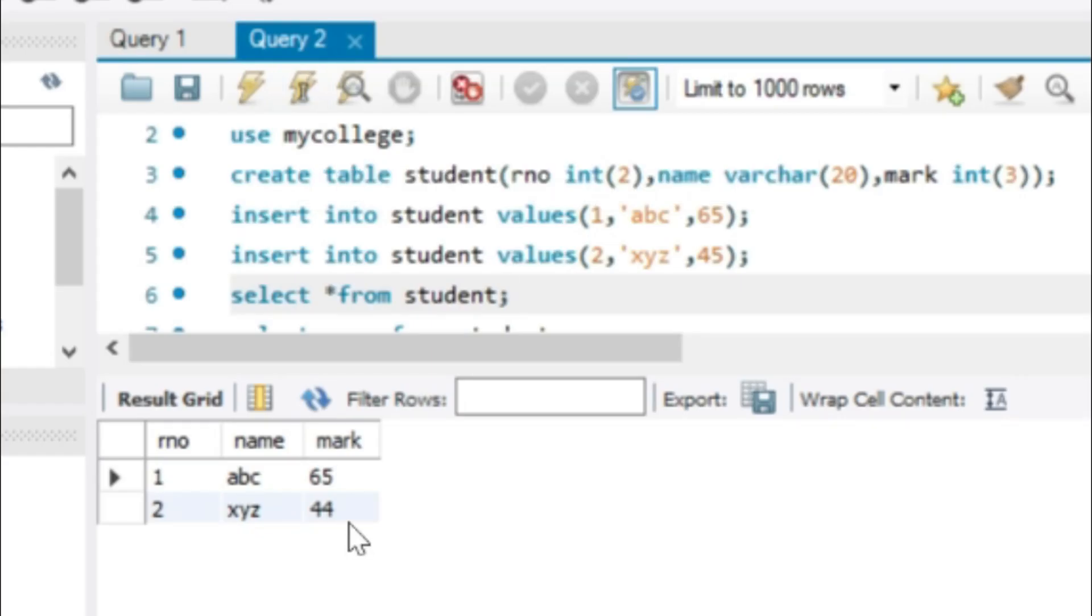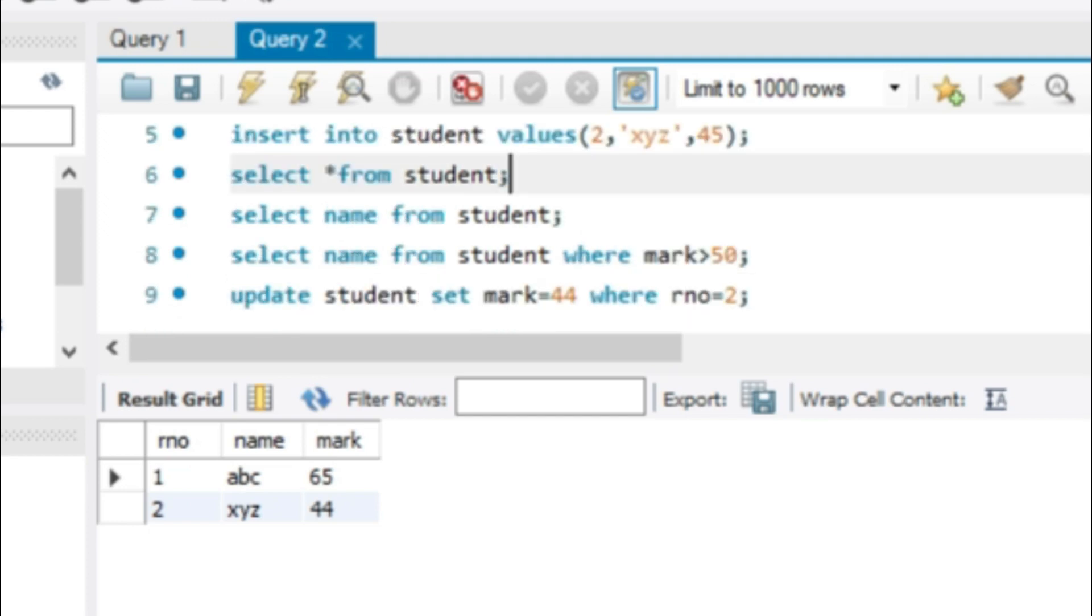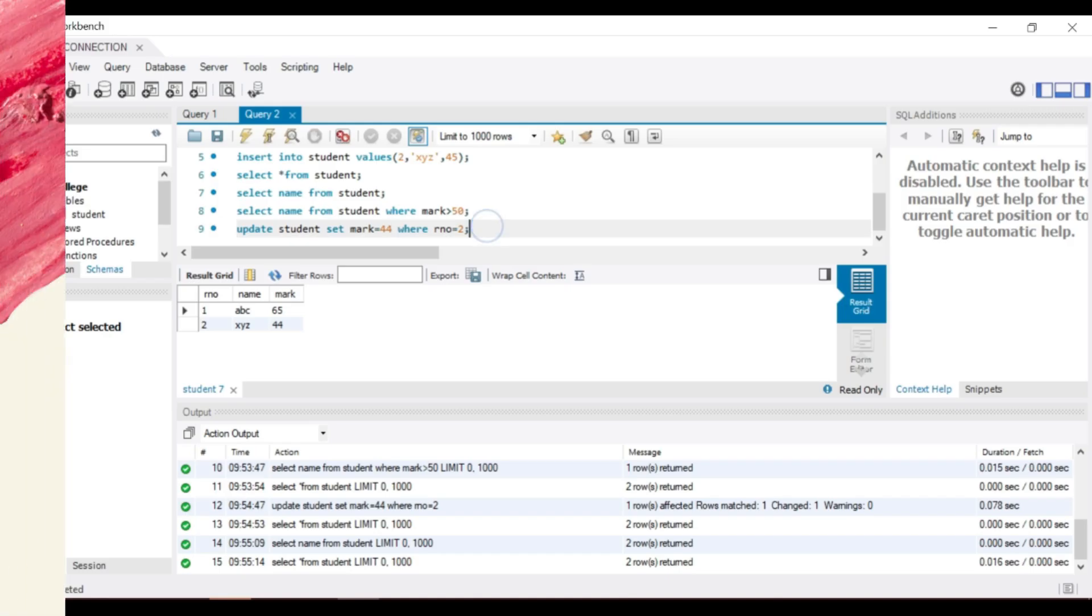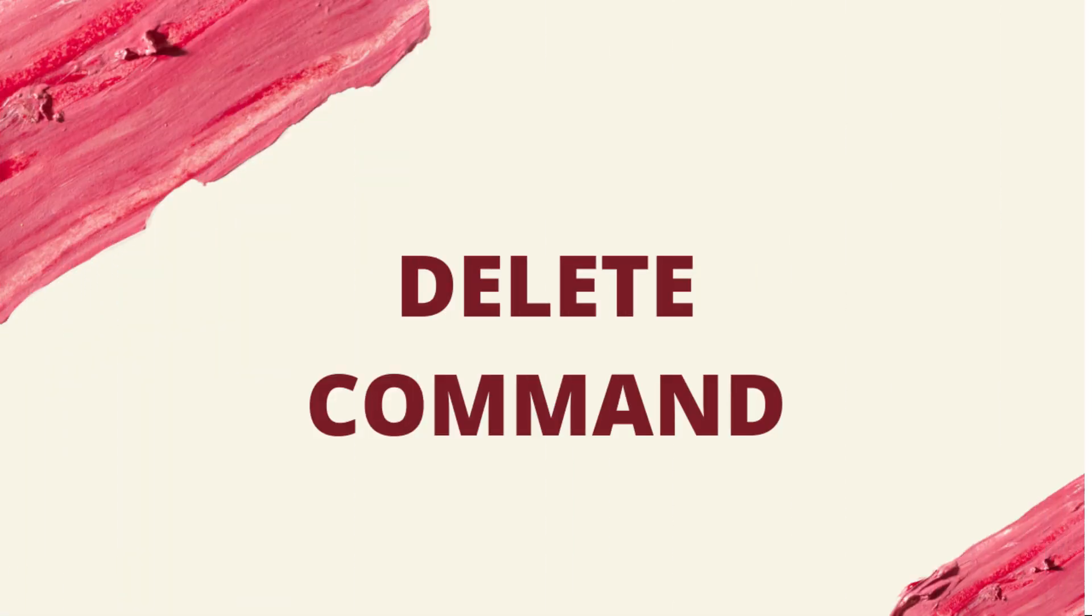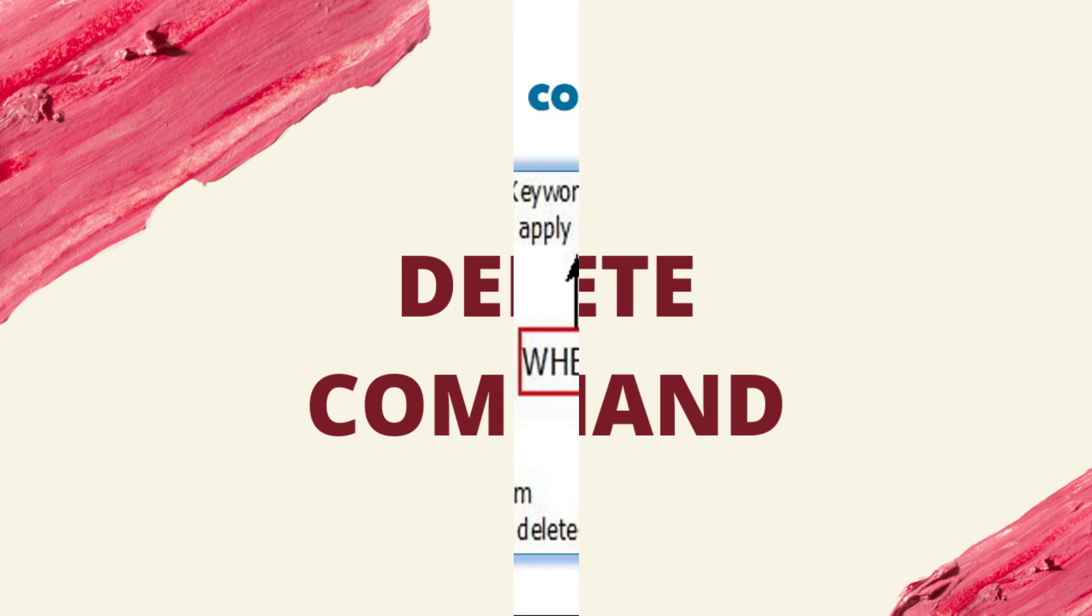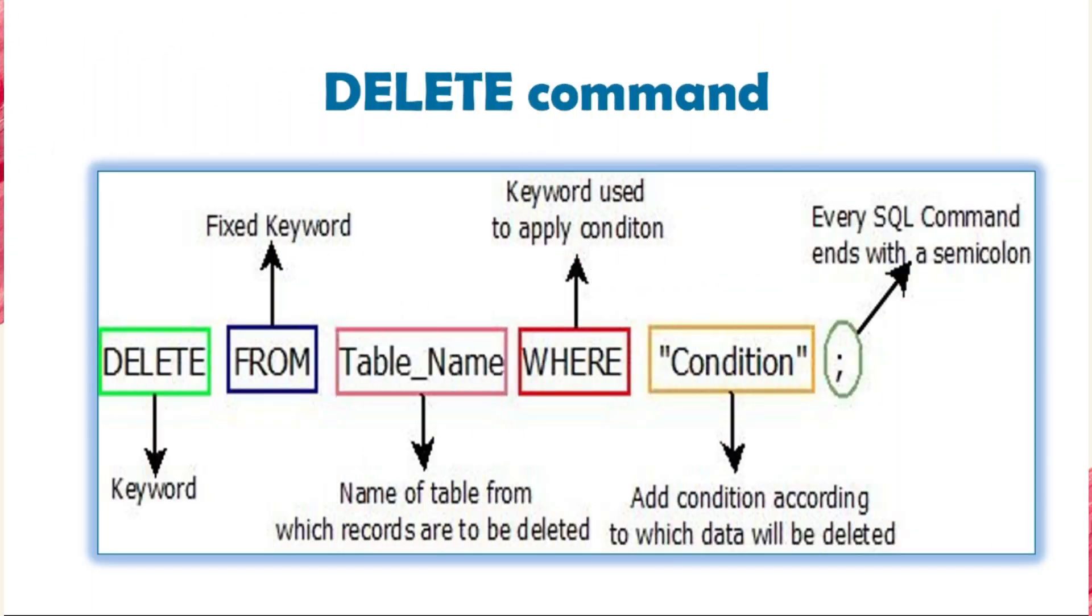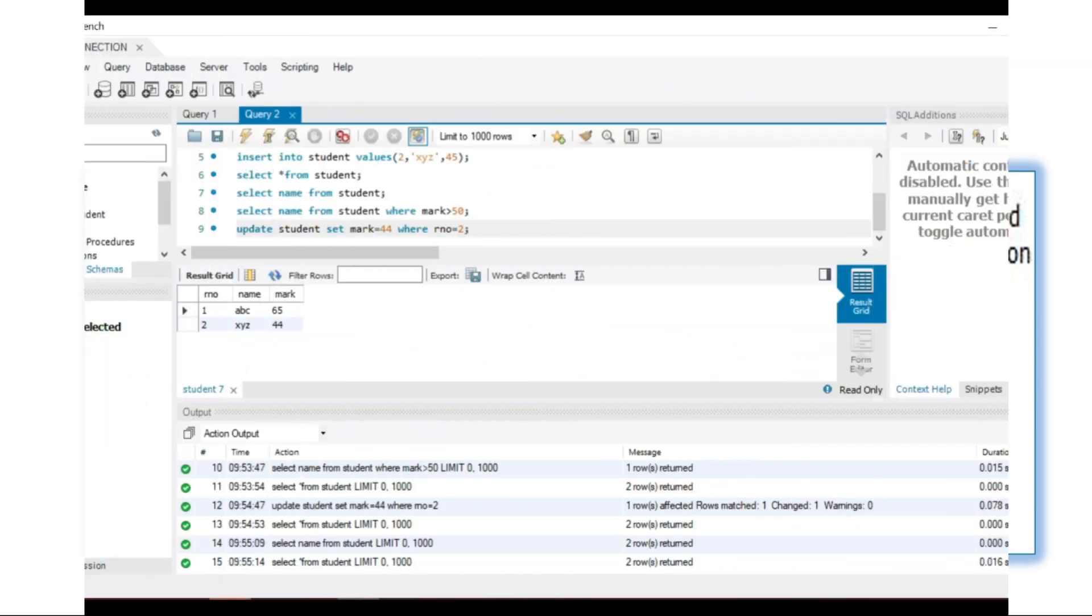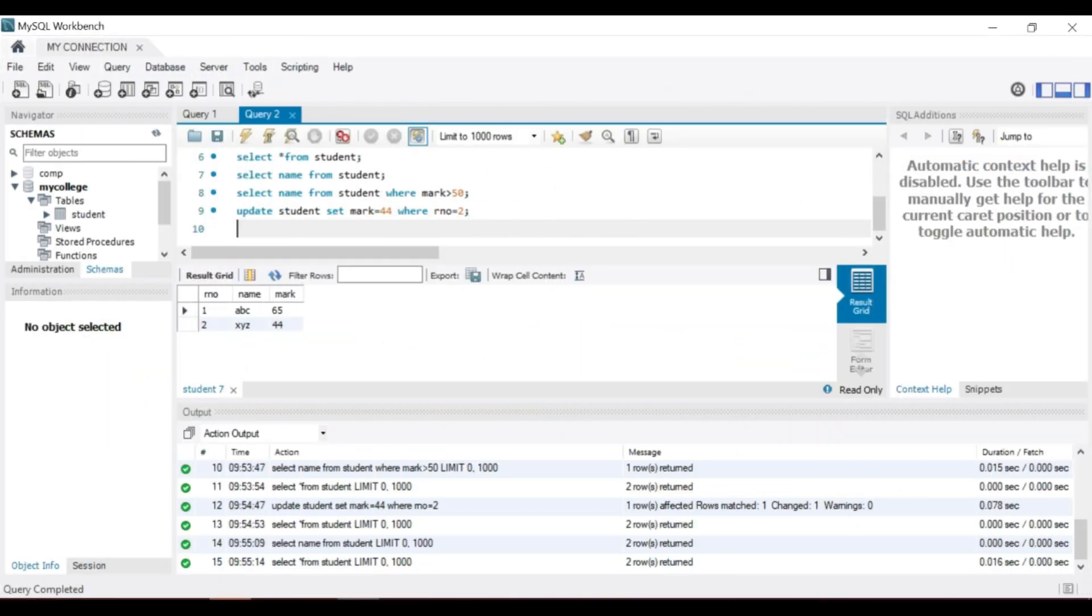Next is DELETE command. Delete command is used to remove records from a database. One form can remove all the rows from a table. Other can add a where clause to remove only those meeting the criteria.